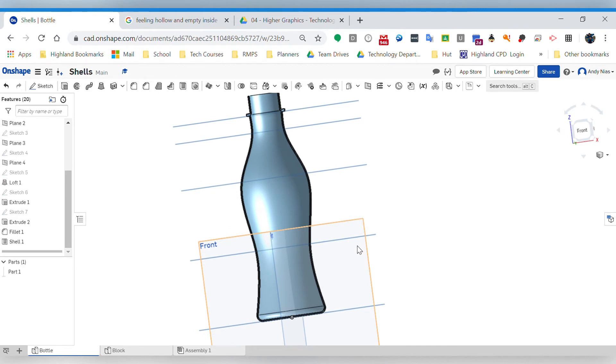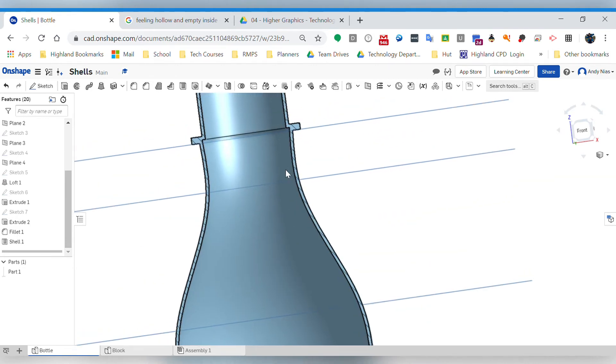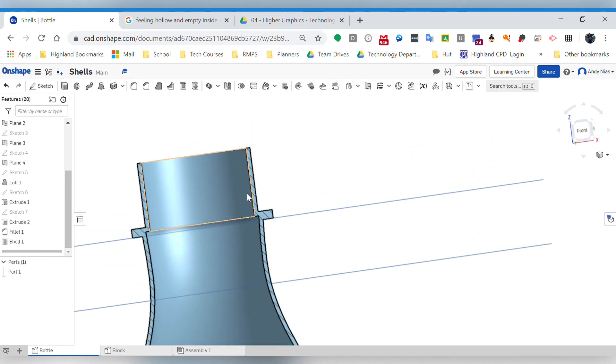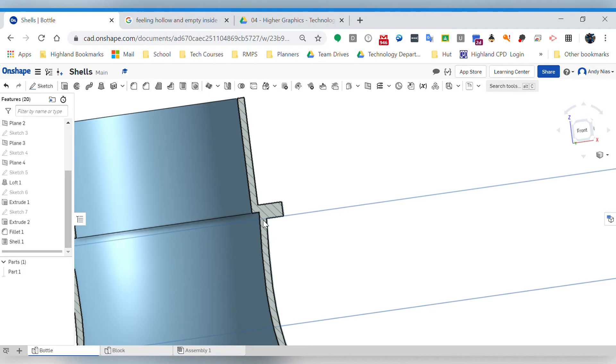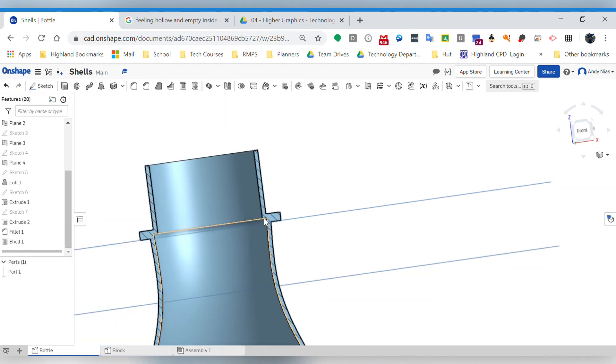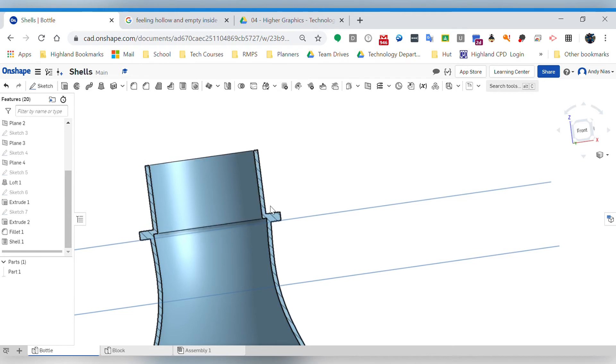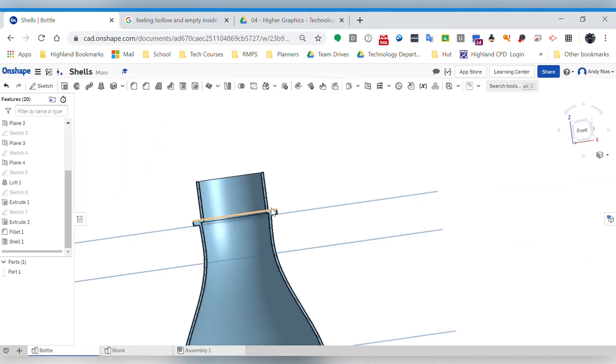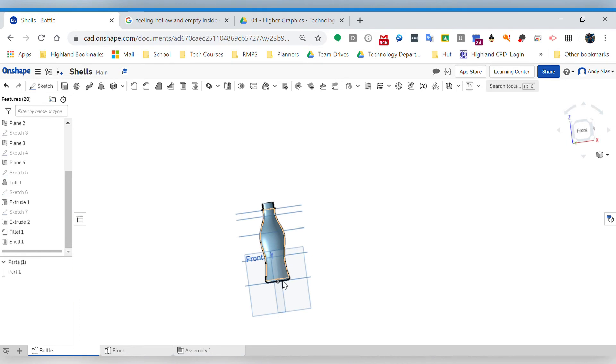If I just go up here, you'll see OnShape's dealt with this bit quite nicely. It's just created that little ledge. You could obviously have modeled it differently. We could have shelled it at that point and then created a little hollow top hat type shape. But there's lots of ways of doing it, but the important thing to remember is the order in which you do it.